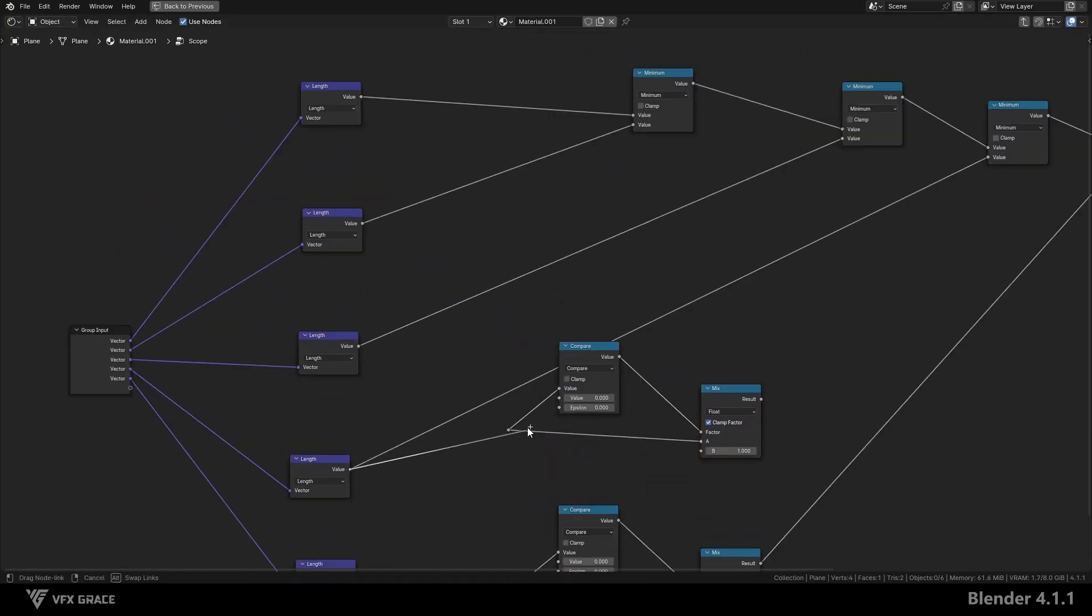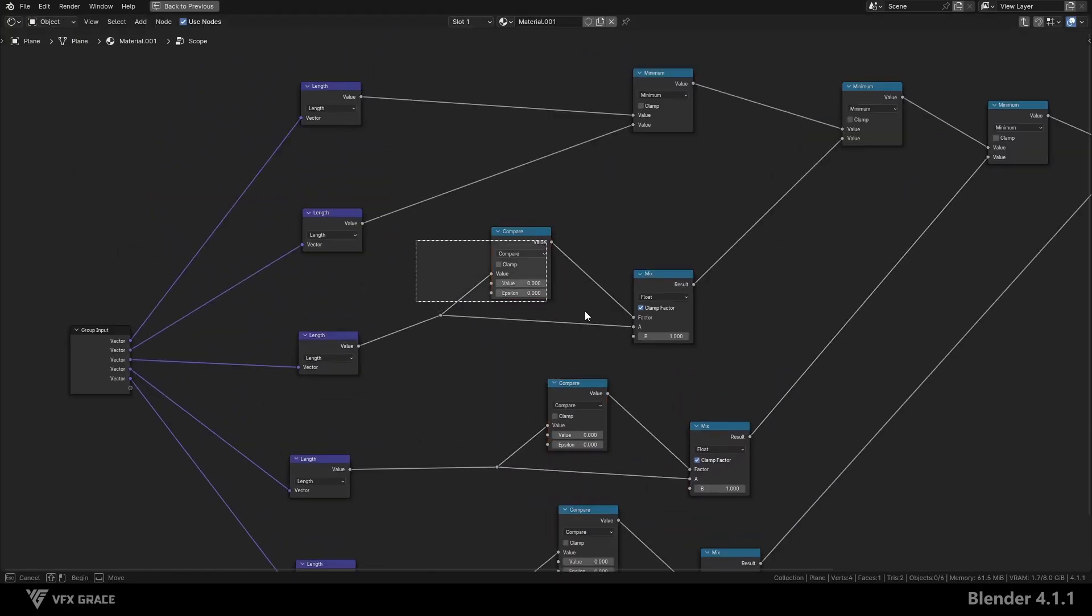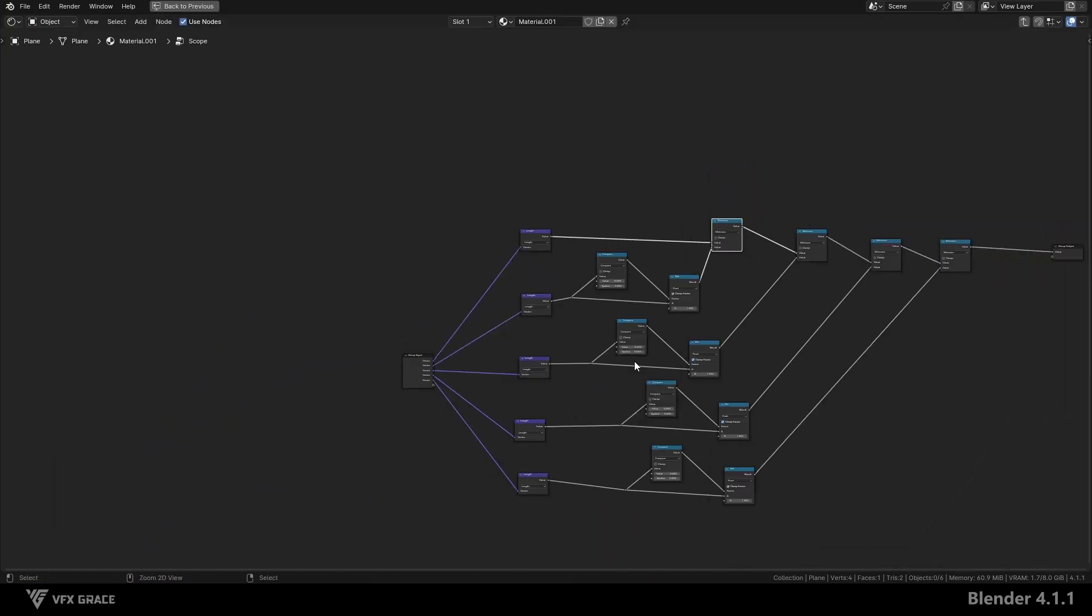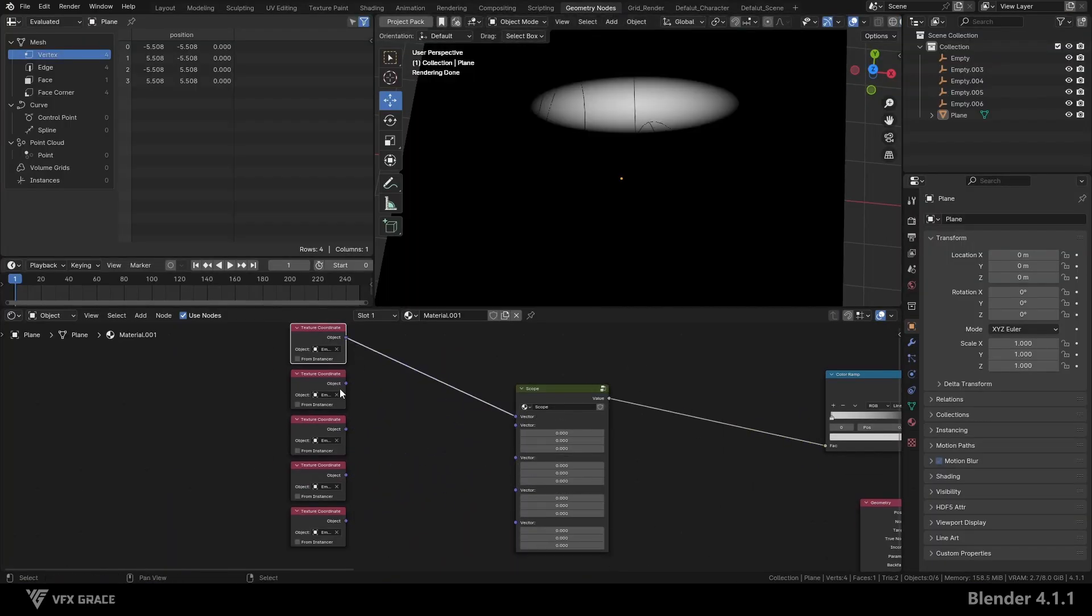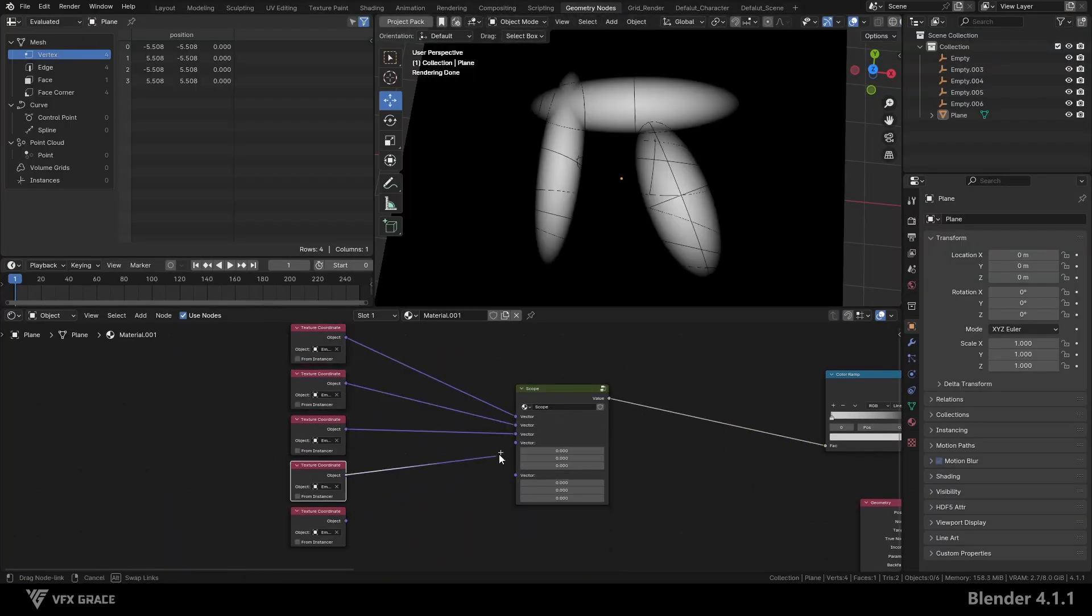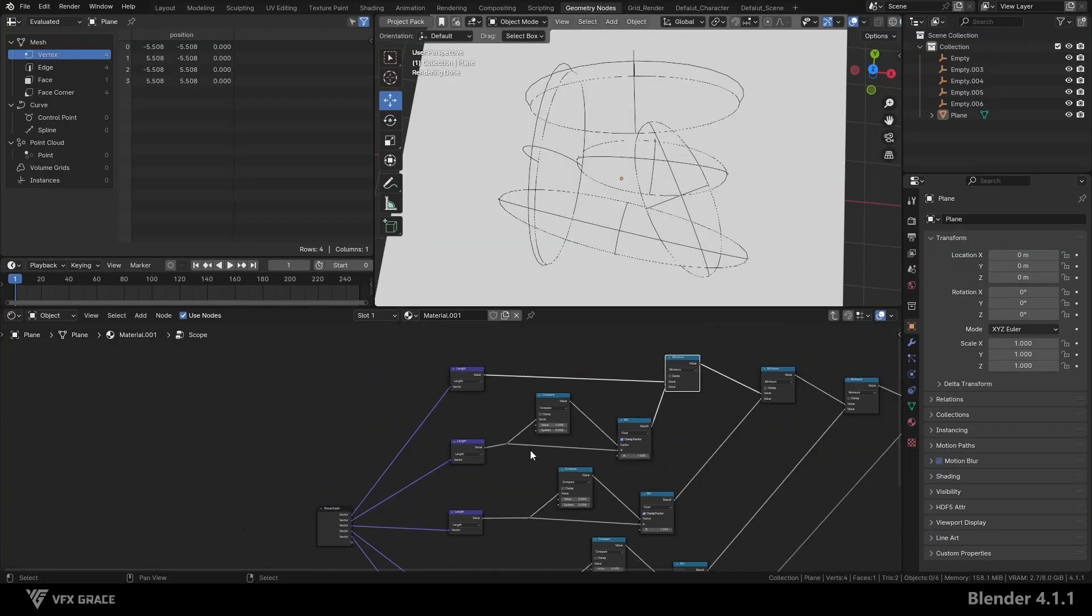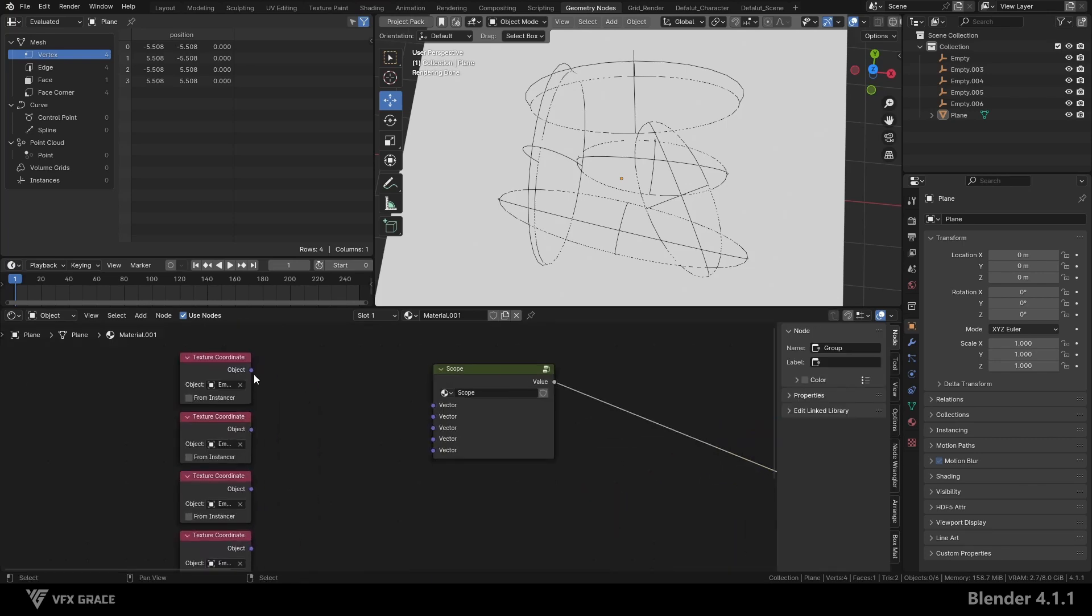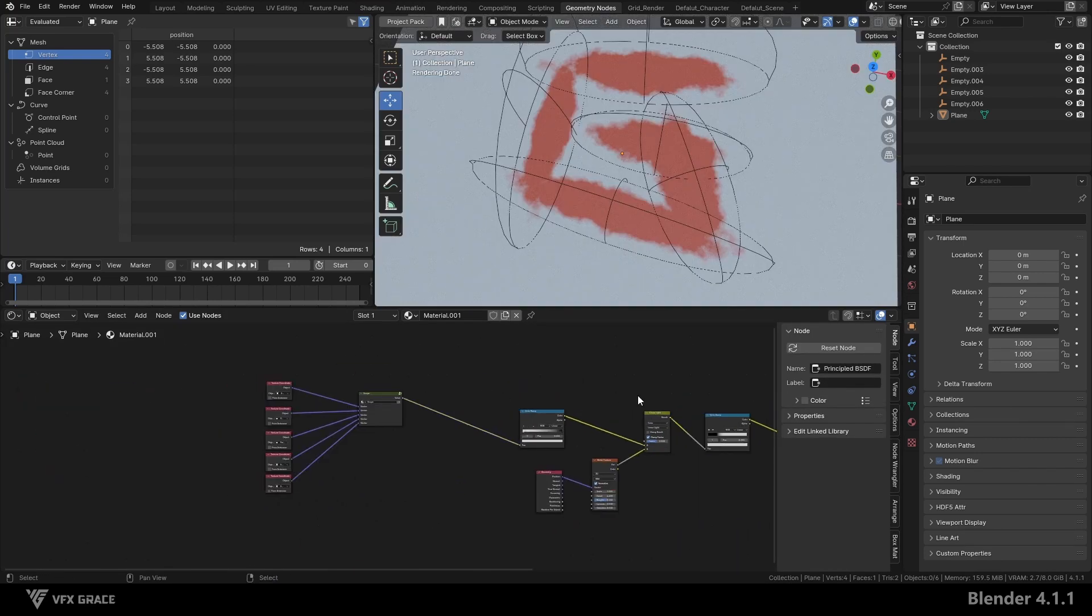Copy the same nodes to each length node so that no matter which vector input in the node group is disconnected, there won't be any problems. Hide the values of input ports of the node group, and this node group is complete.